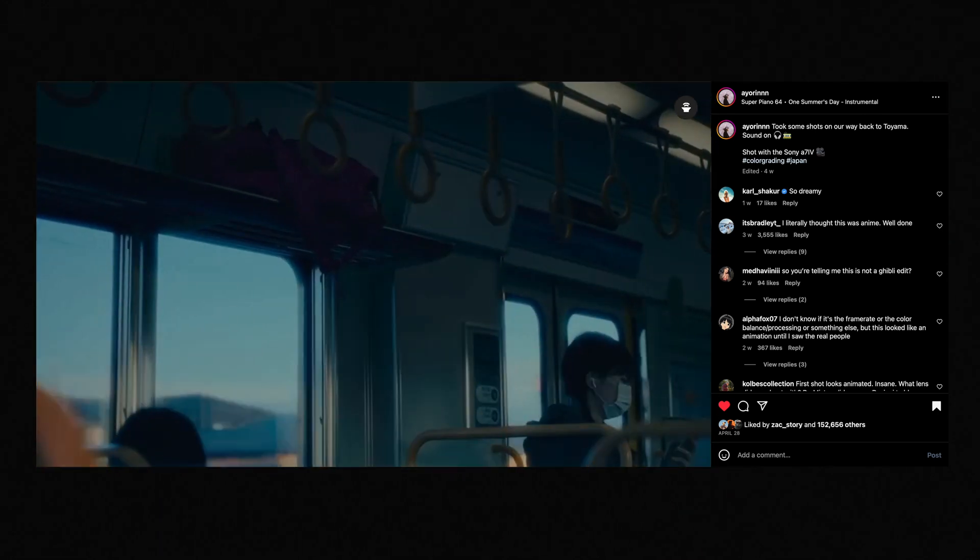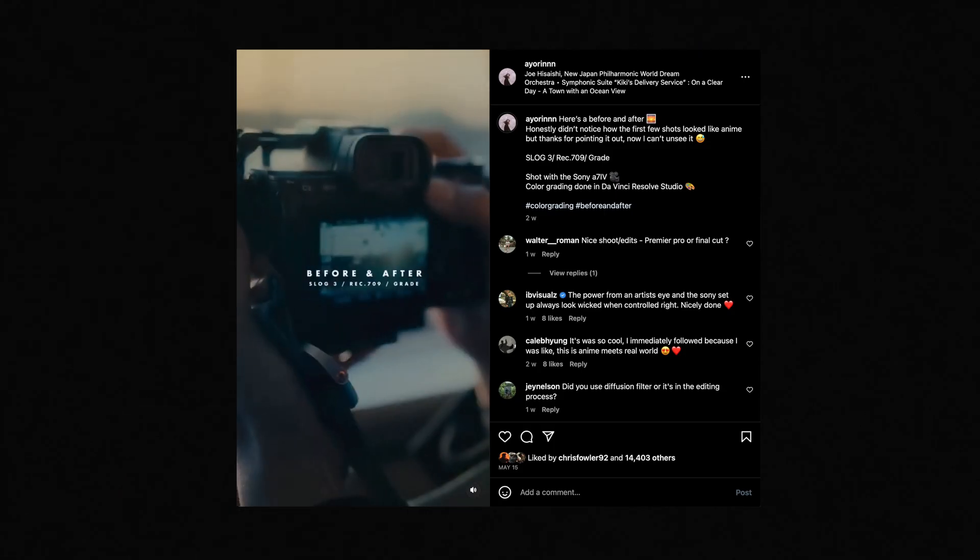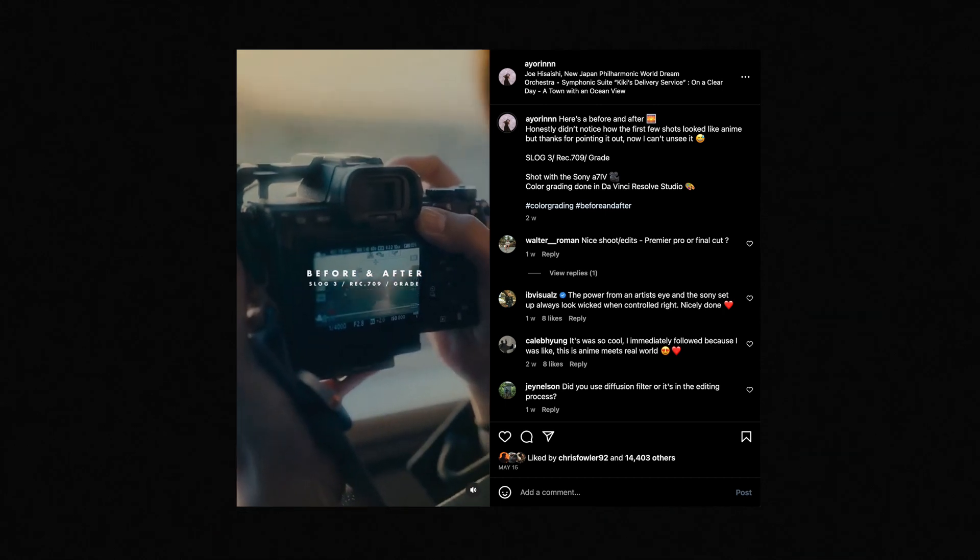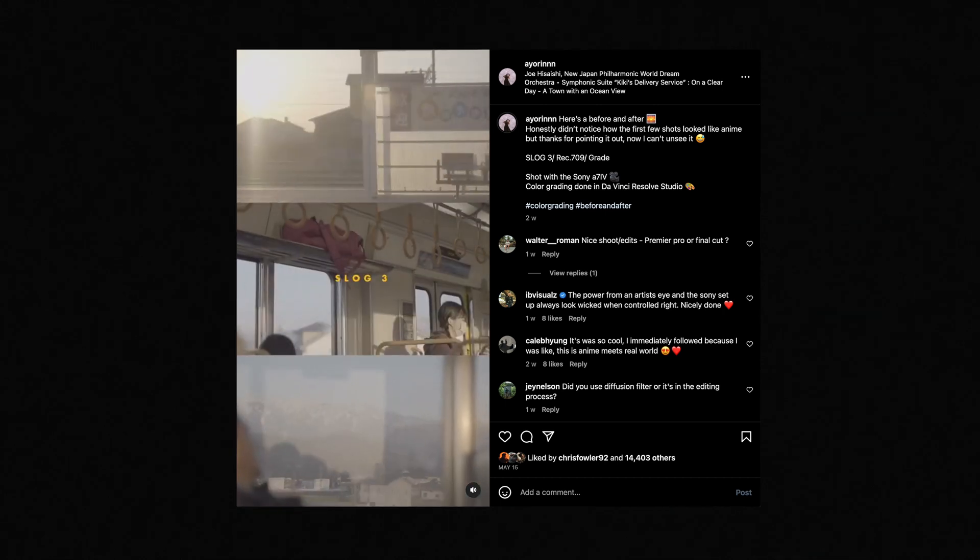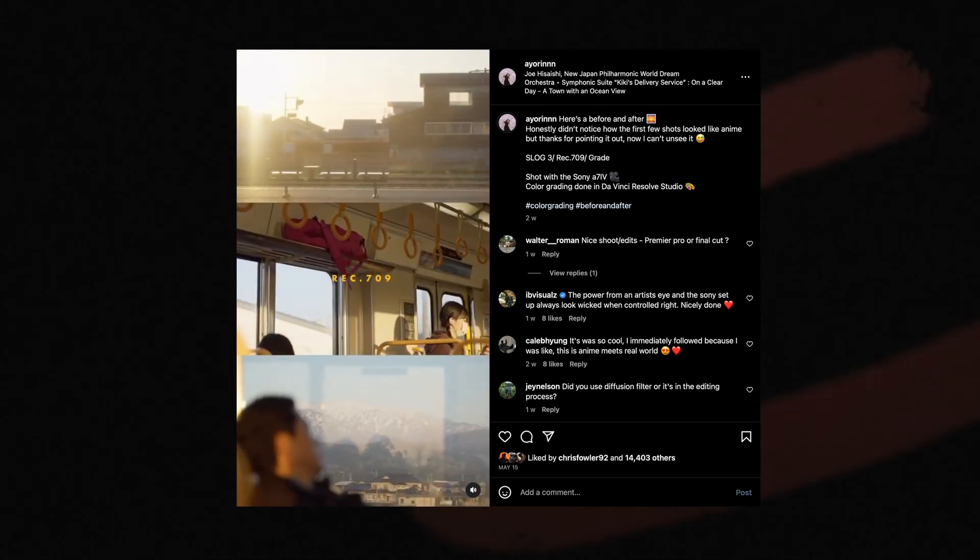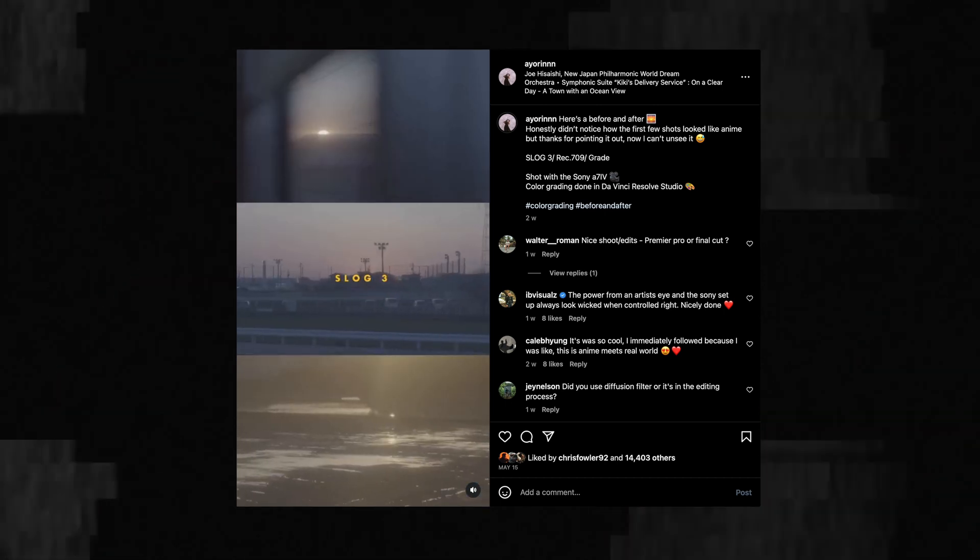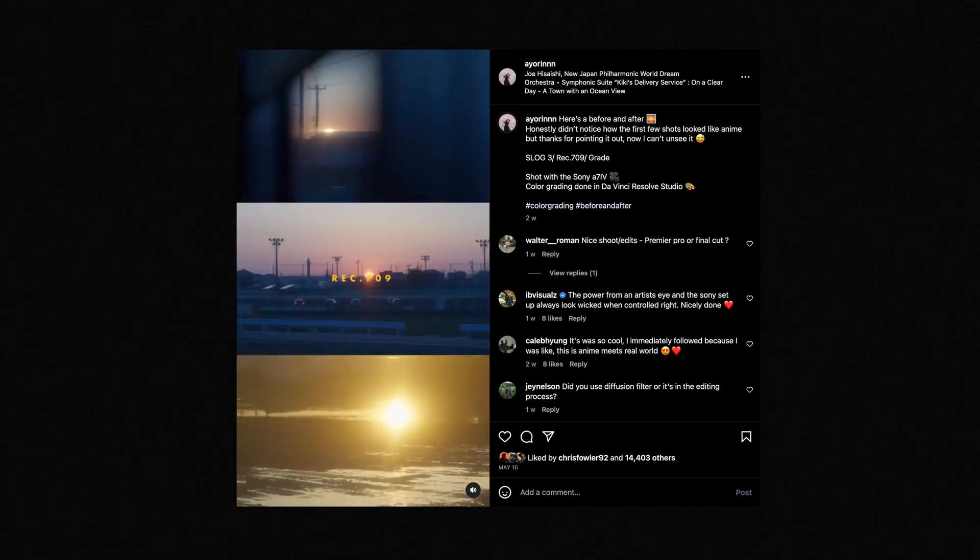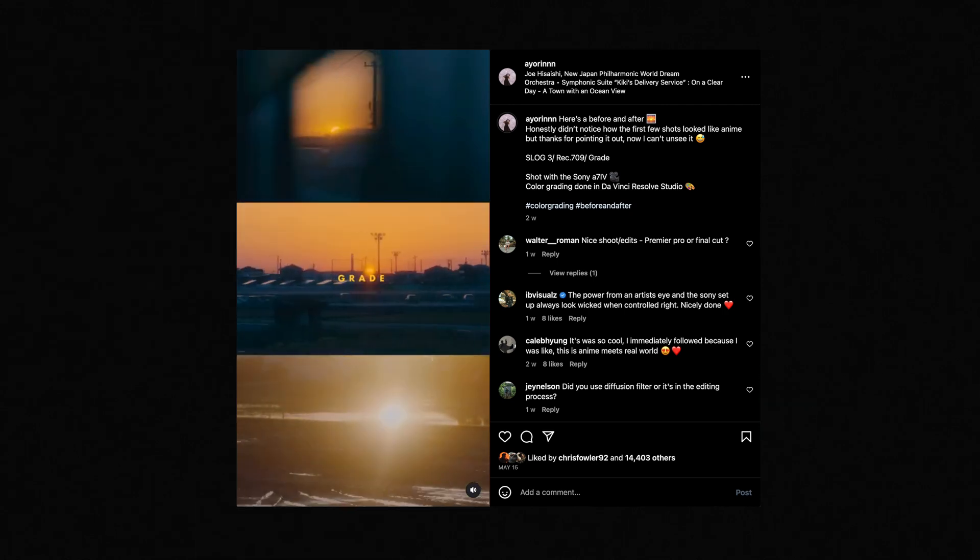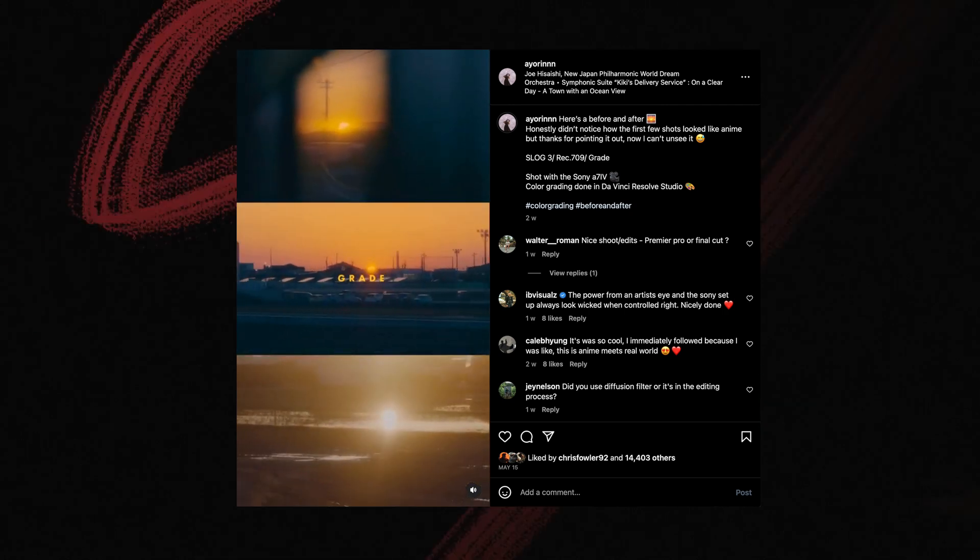Then she showed some of the behind the scenes—it was shot on a 7-4—and I got to see some of the process of what was added onto the footage to create that look. I'm very excited to break down this look today and recreate it with some footage I have when I was in Japan recently, shooting on my FX3.